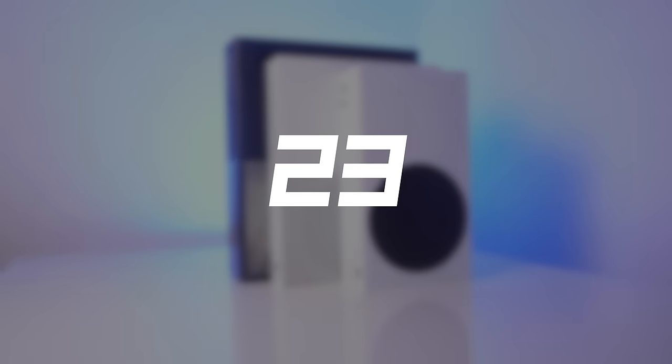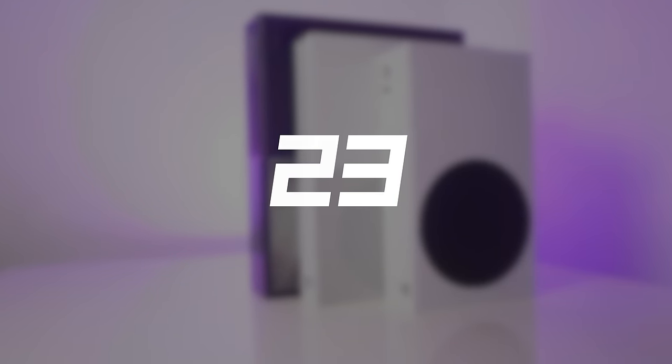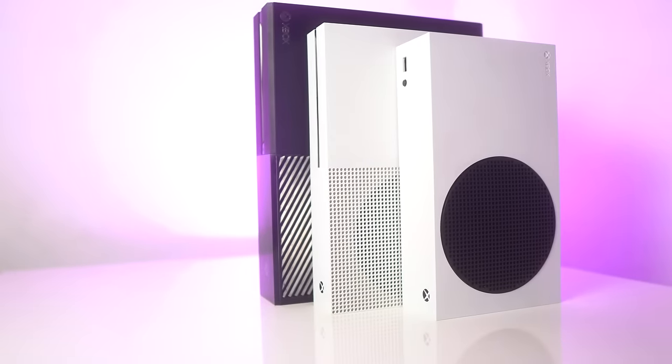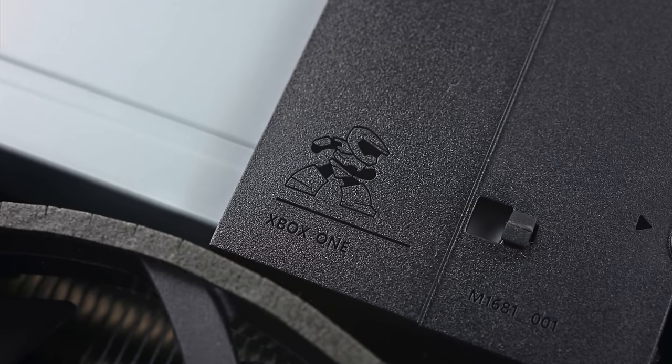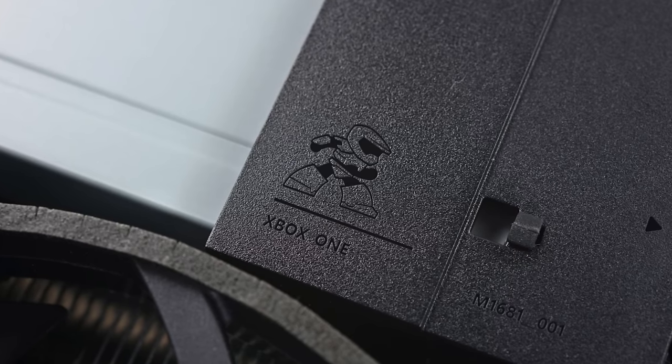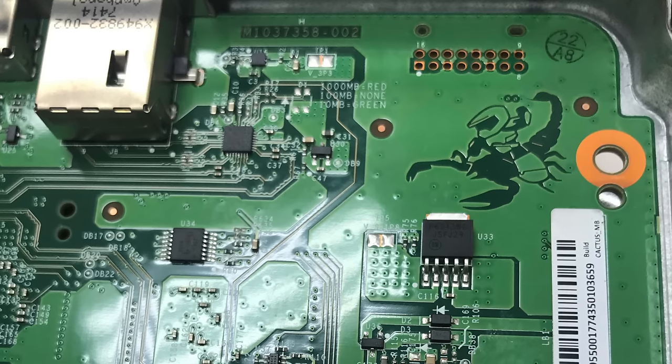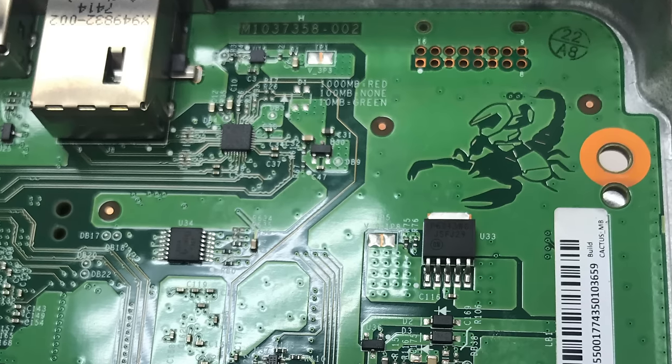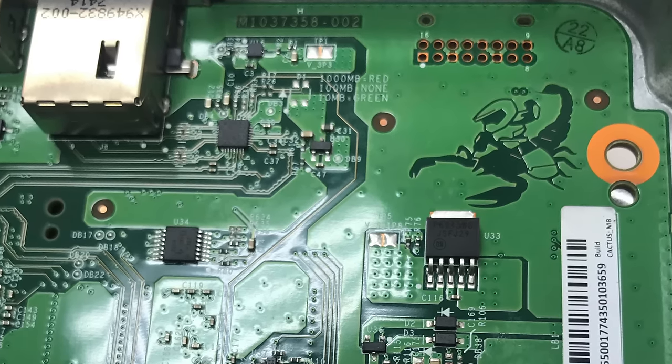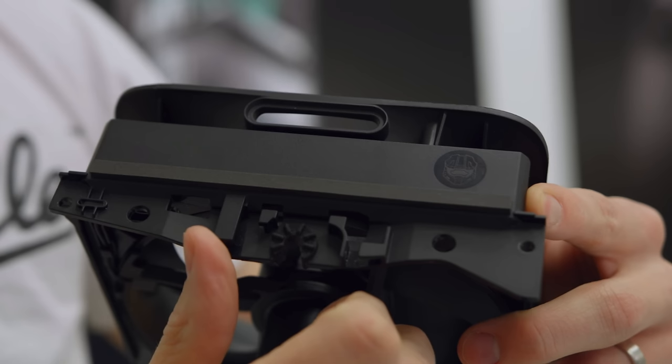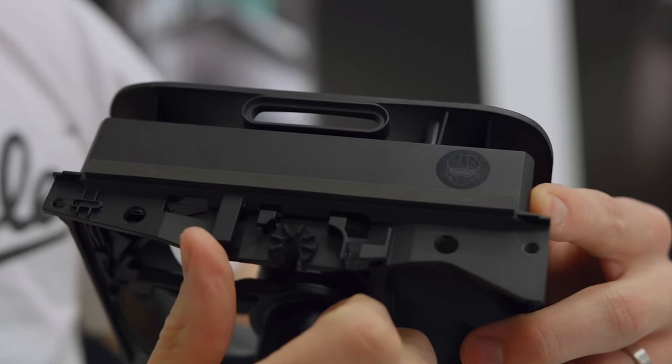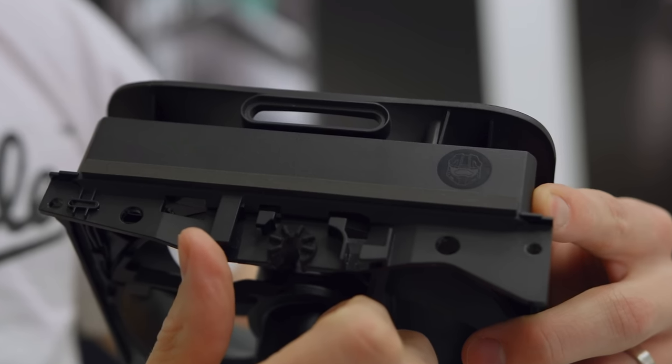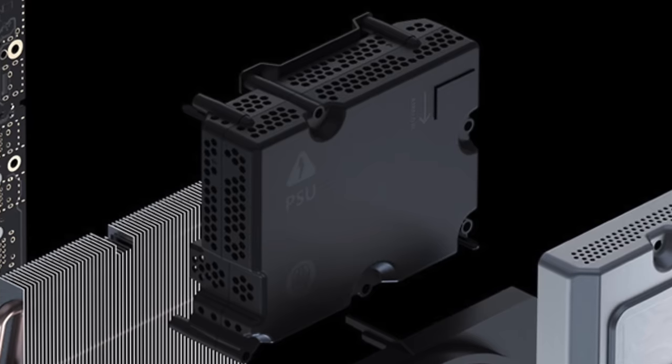A rather funny curiosity is that from the Xbox One S, Xbox has begun to include a small image of Master Chief on their consoles as an easter egg. The Xbox One X also had it with Master Chief riding a scorpion, and now you can find it on the fan of the Series X and on the cover of the power supply in the Series S. Cool, right?